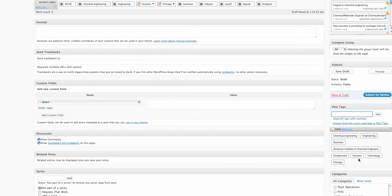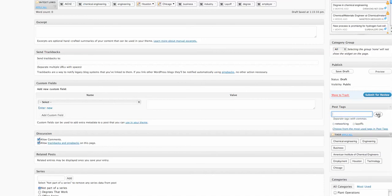Now, there is something that automatically generates tags here, but you may not want to choose all of those. You can just add your own. So networking and layoffs. We add those.